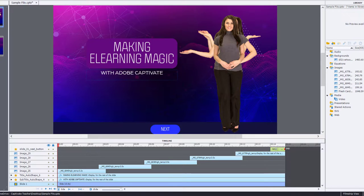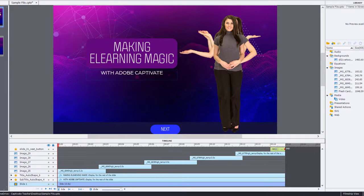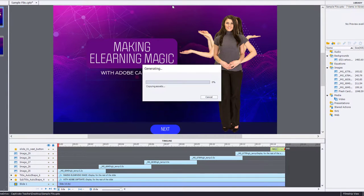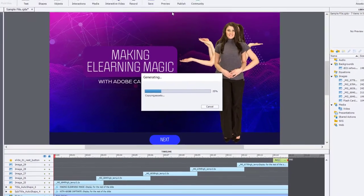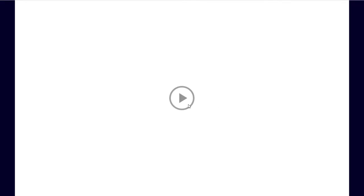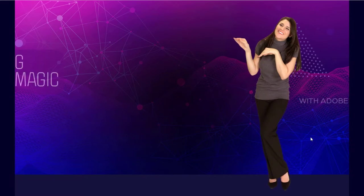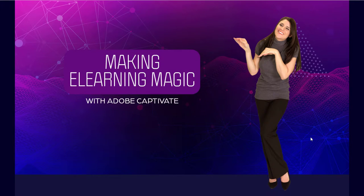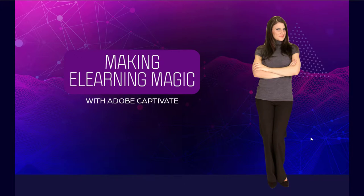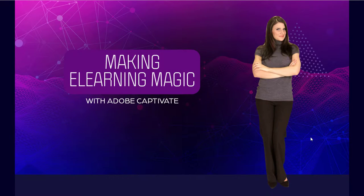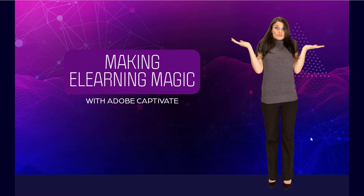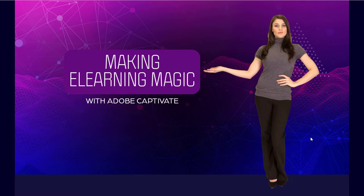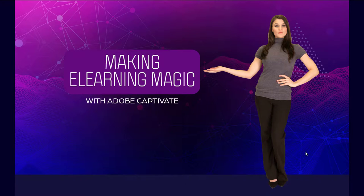So let's preview it, first of all, and see what happens here. So if we preview this in HTML5, we'll see the first slide, there'll be a little bit of animation here. Our titles come in and approximately after 15, 14, 15 seconds or so, the next button will appear.